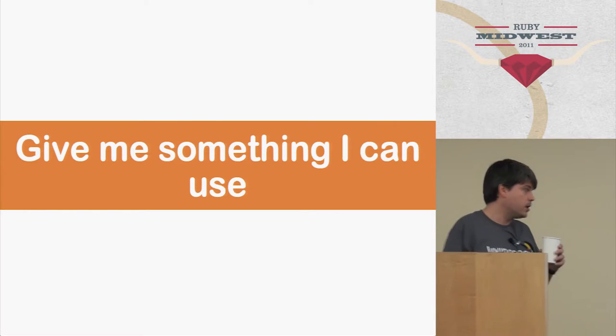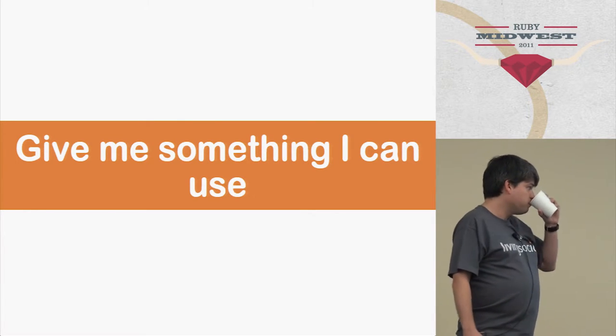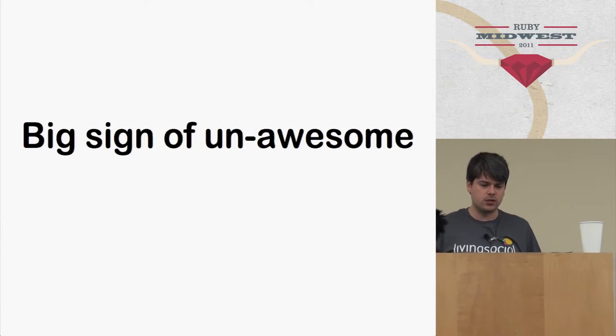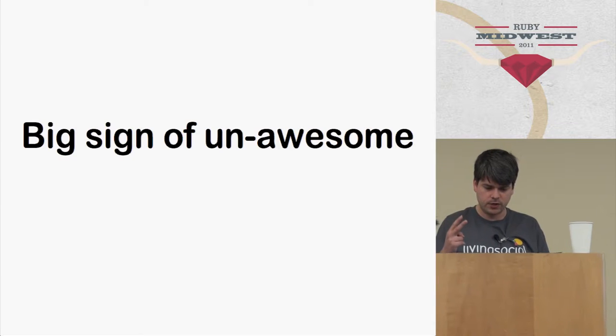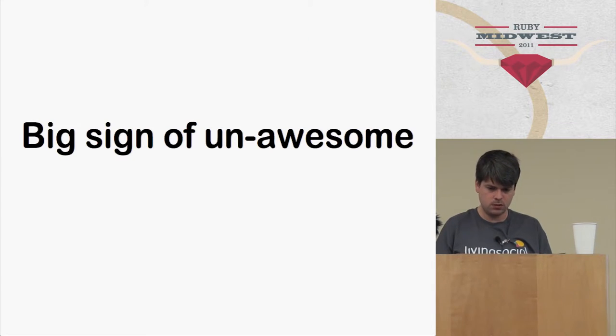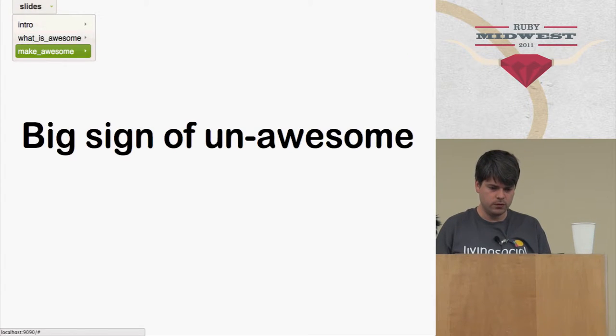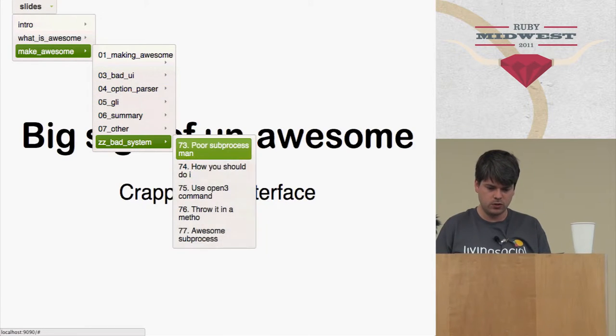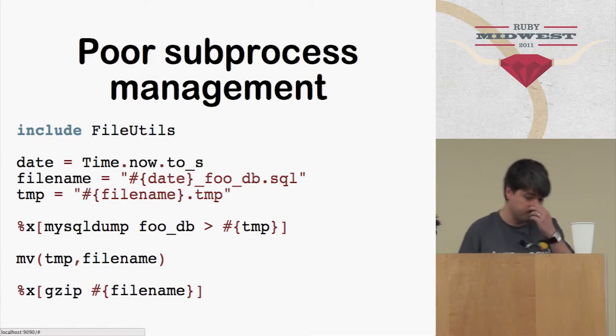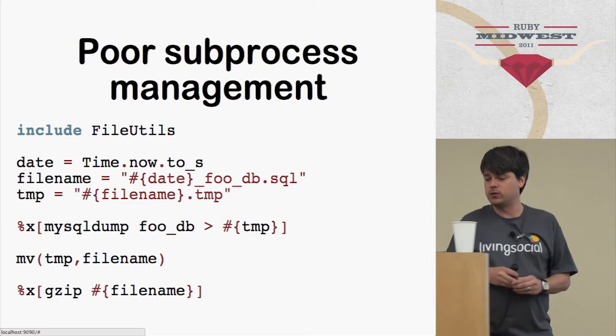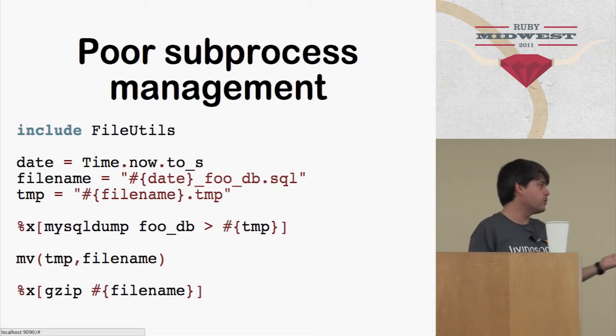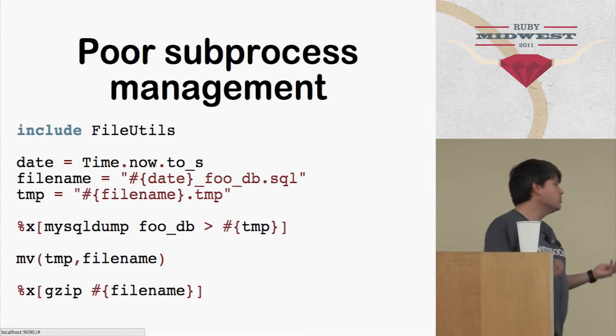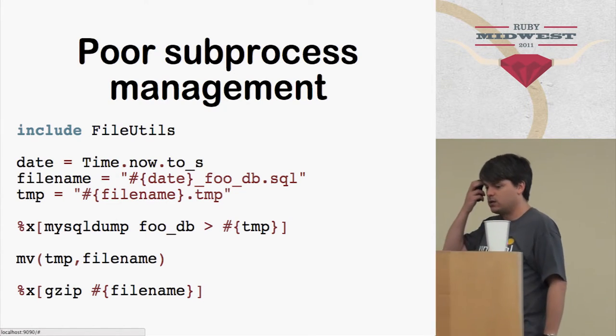Okay, so that was the theory part. So now let's talk about something real here. So there's two signs of un-awesome. One is being terrible at shelling out to the system. Poor subprocess management. So here's a program that makes a backup of a MySQL file in a really cheesy way. So hopefully nothing will ever go wrong, because I'm not checking anything. I'm not checking the error codes. Who knows what's going to happen here? It's not good.